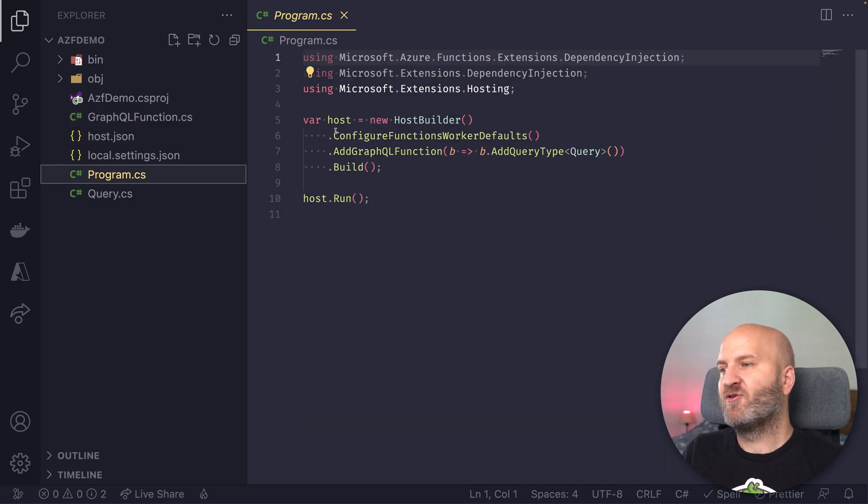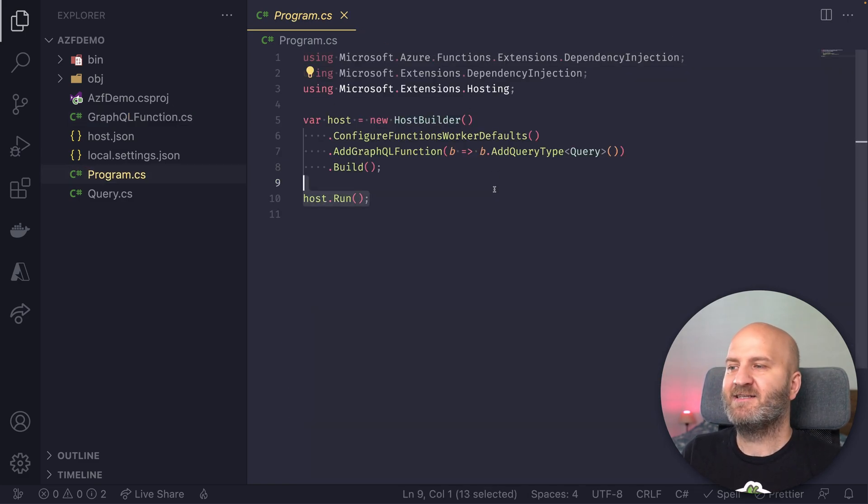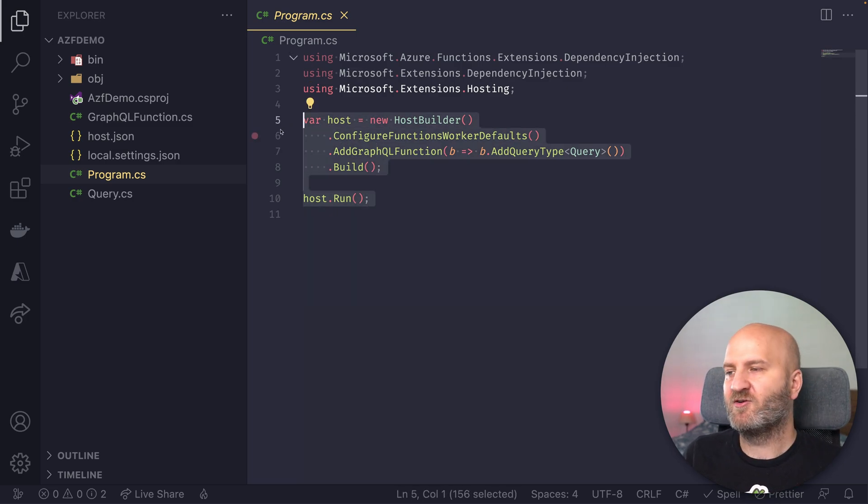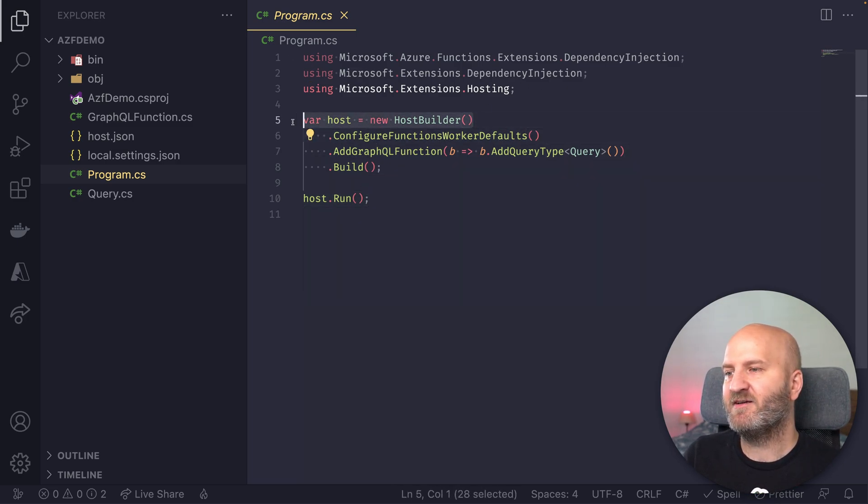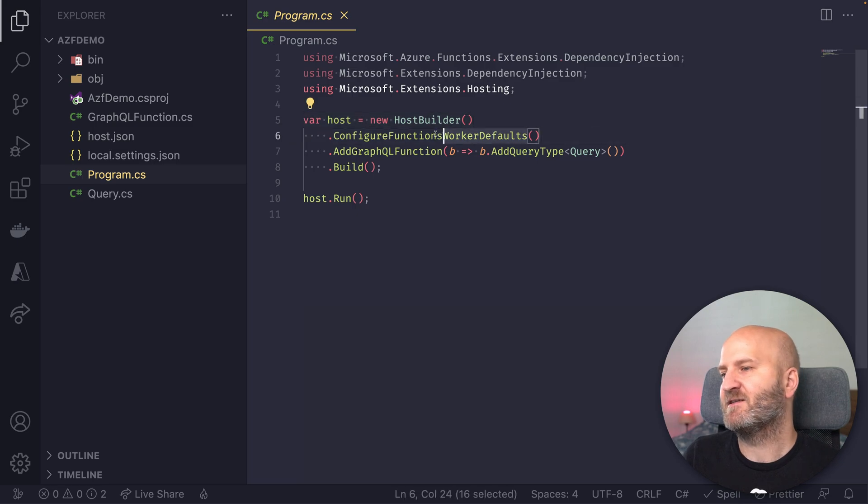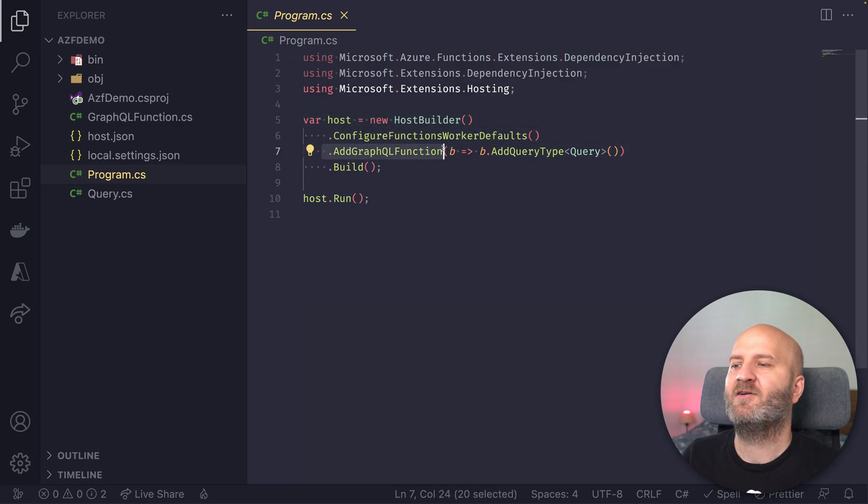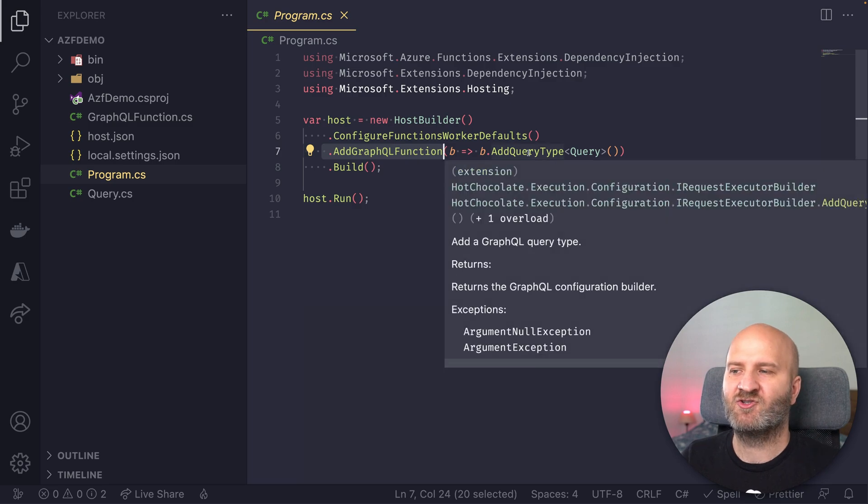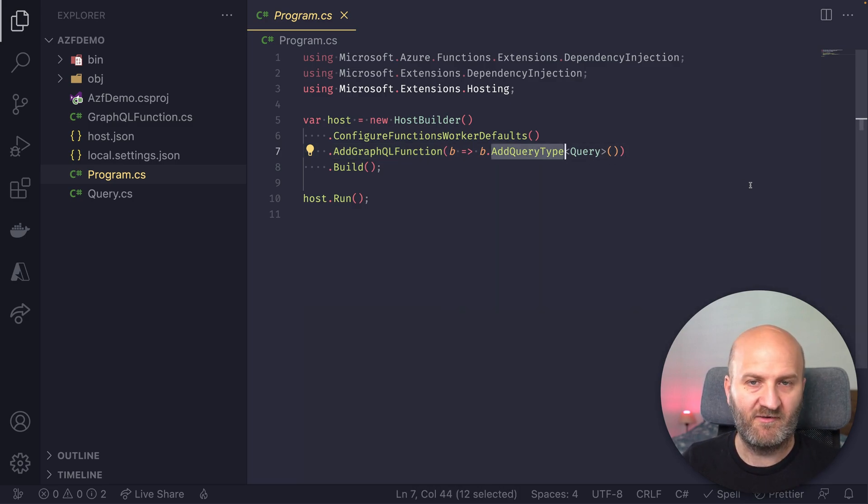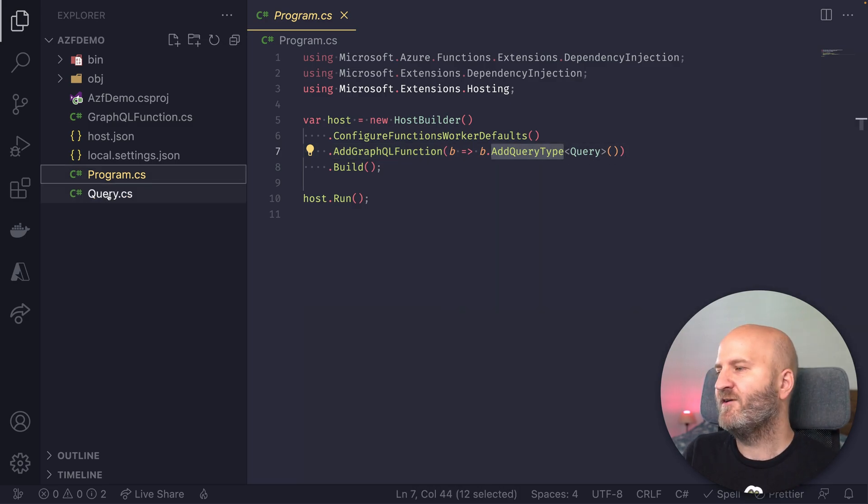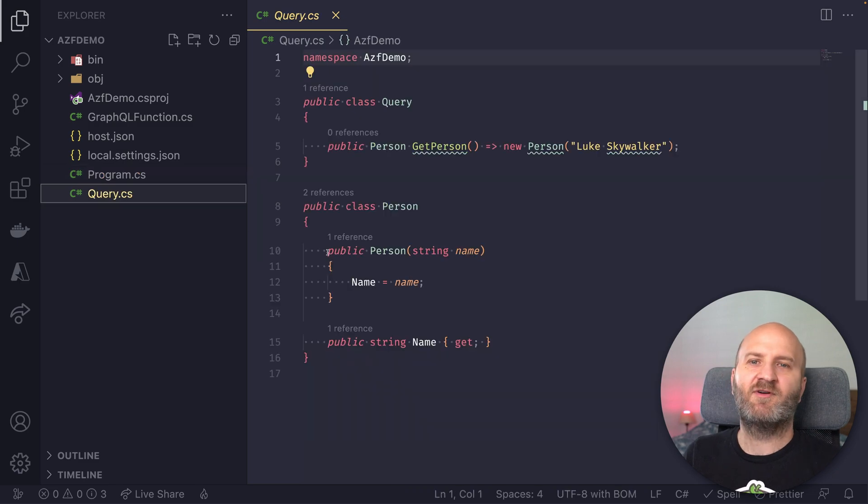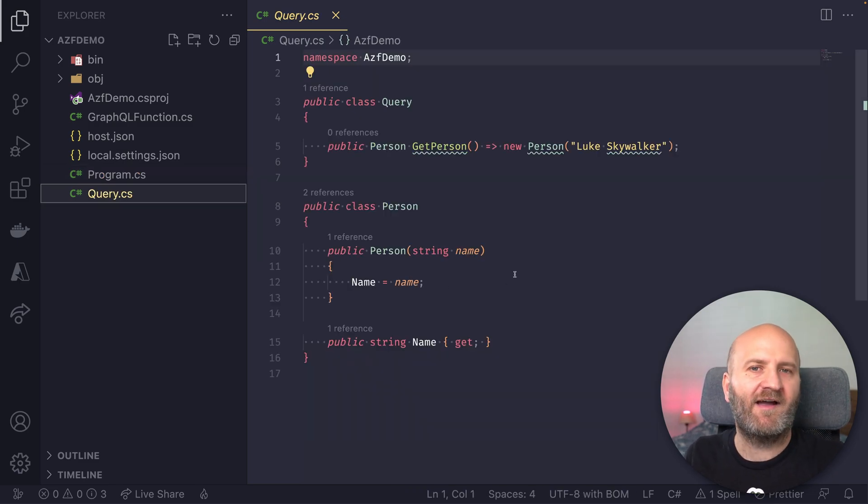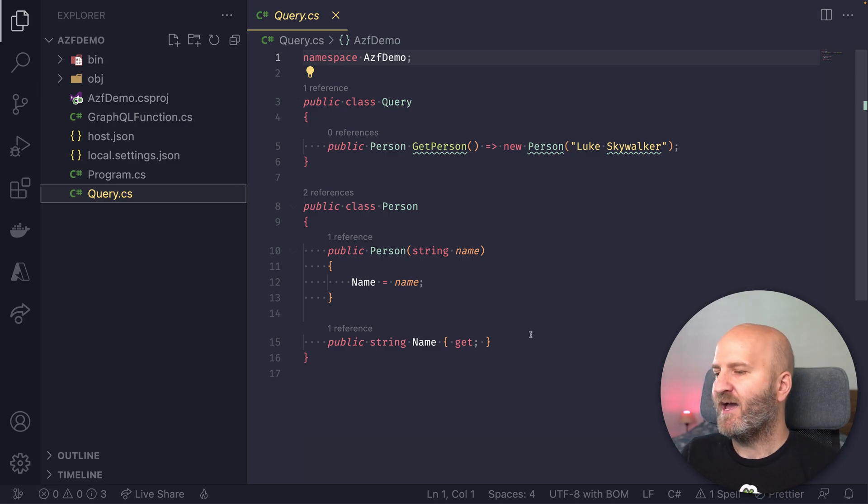If we look at the program CS, it looks very similar to the ASP.NET Core setup. We have a builder here. There are some defaults configured for Azure Functions. And then we are adding here our GraphQL function and essentially chain in our GraphQL configuration. If we look at the GraphQL types more closely, it's the same. So you don't have to change anything here.